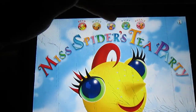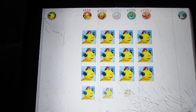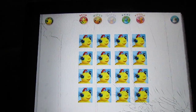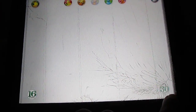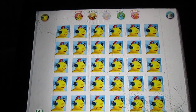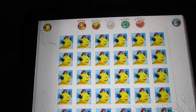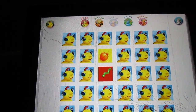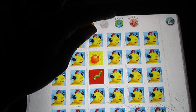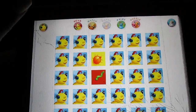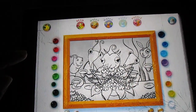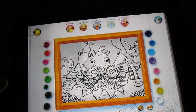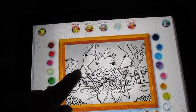Then there's a match game which has two different options — you can do the 16-square match or the 30-square match if you're really good. It's just a match game where you try to find which ones match, and they make cute little noises when you click them.